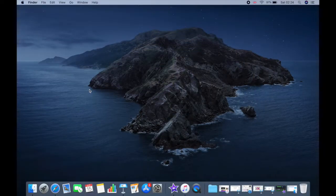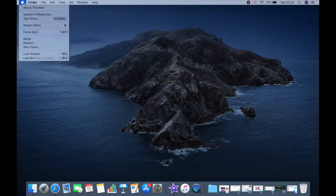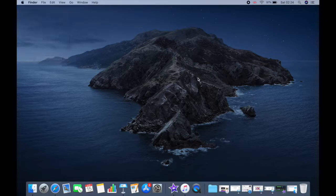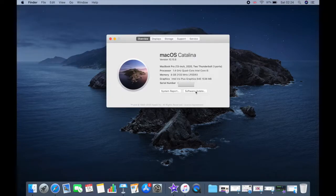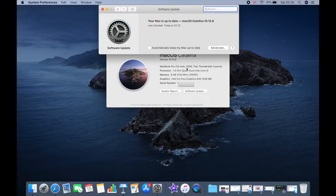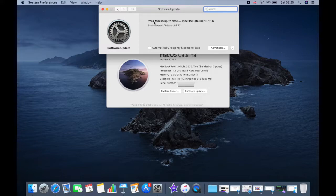You need to choose about this Mac from Apple menu and then click on software update button. If any updates are available, click the update now button to install them. In my case, it's already up to date.